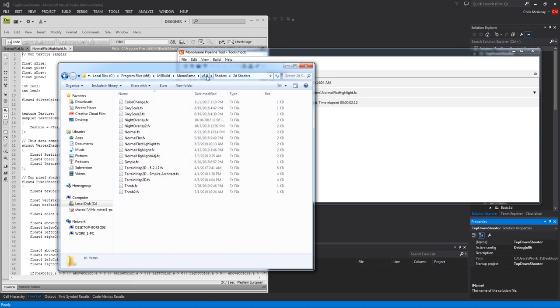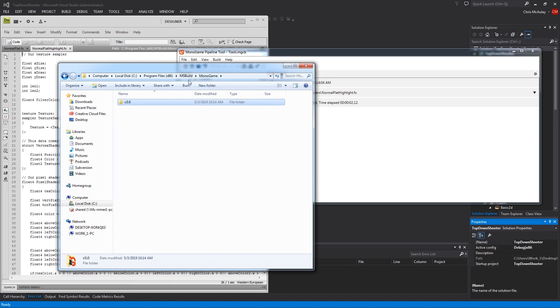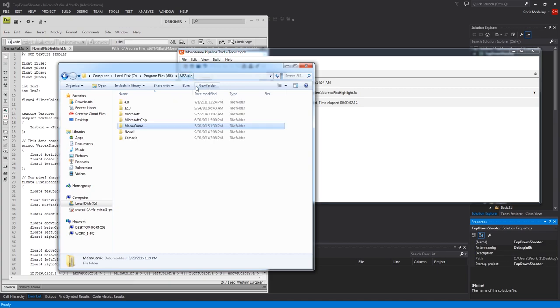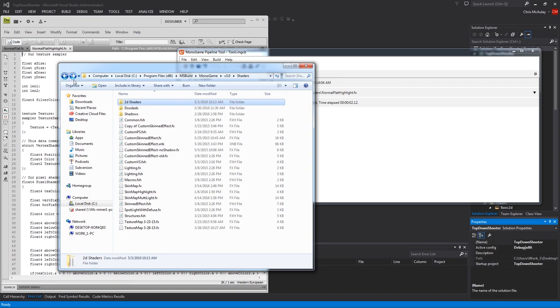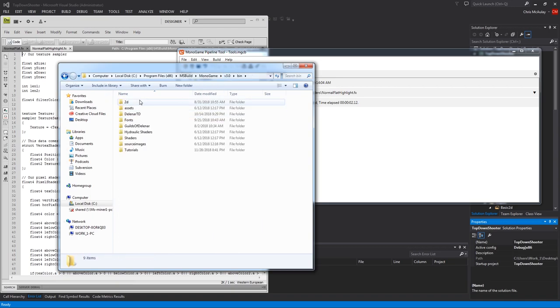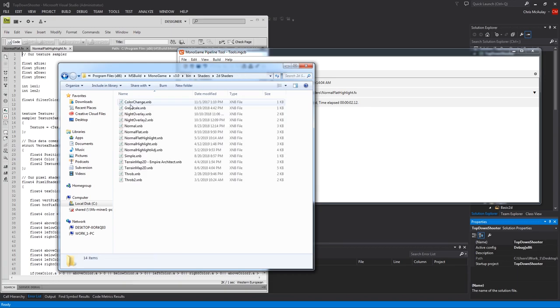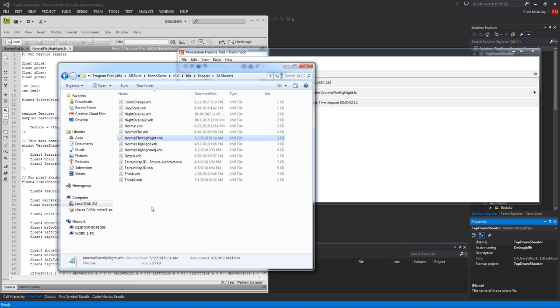It compiled. Oh, sorry. I didn't go into bin. Sorry. You have. That's where it was. I just showed you where it was. And then, I mess everything up, of course. Okay. Then, you have this bin file with the exact same file structure. So inside shaders, 2D, we now have normal flat highlight. Okay. So that's where it is.